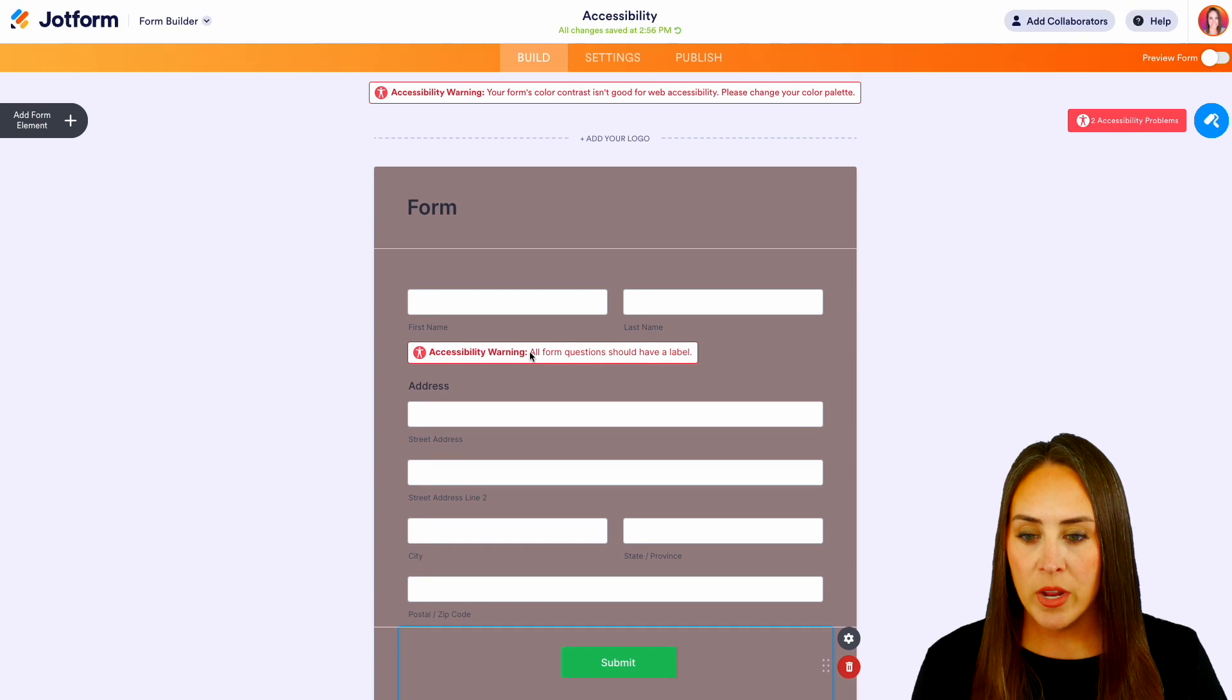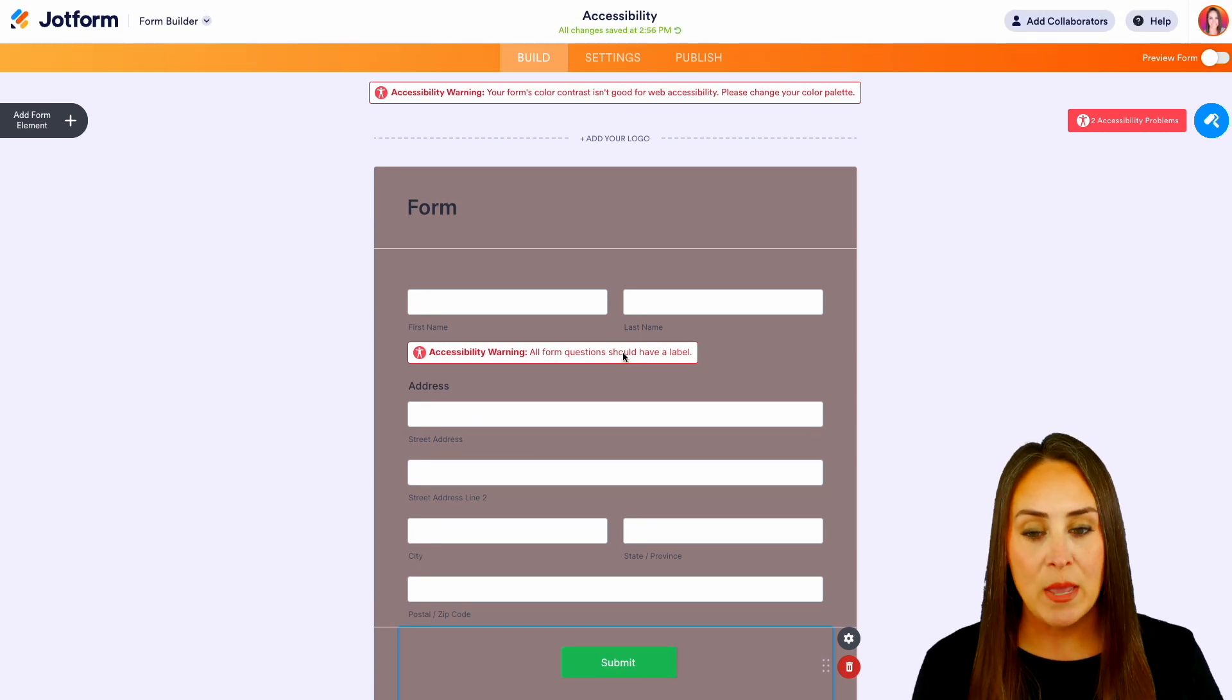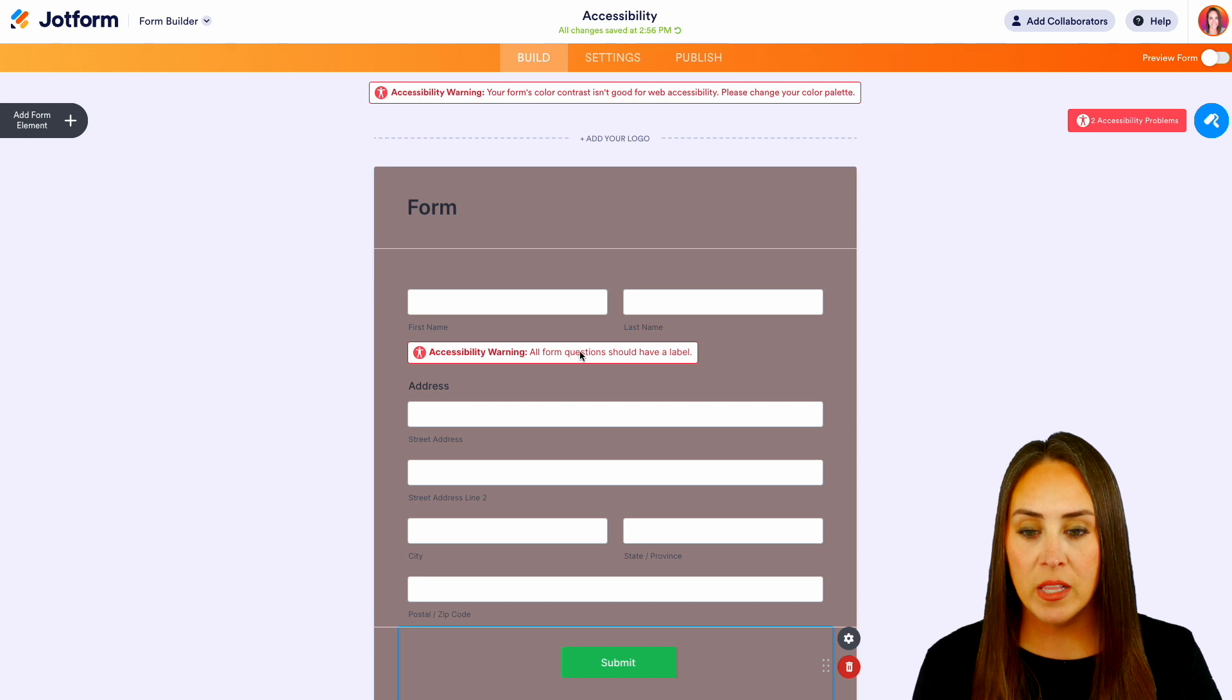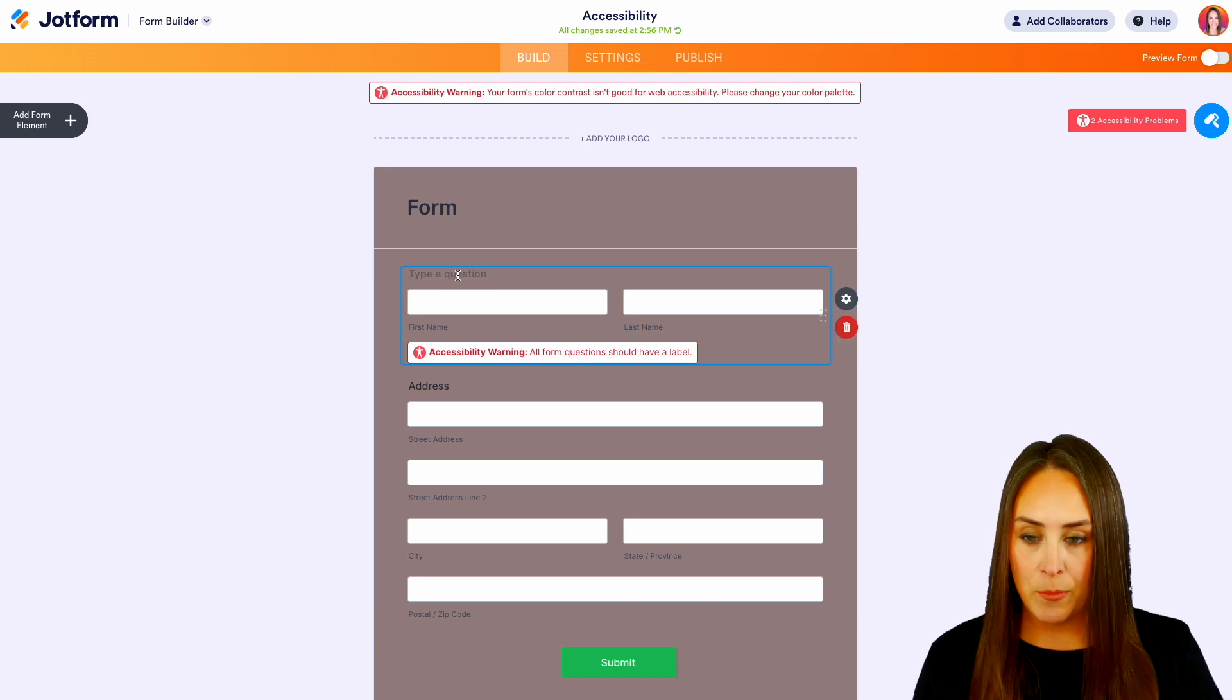Now the second one right here says accessibility warning: all form questions should have a label. So if we click on this, it's going to ask us to put a label up here. We're going to name that name.